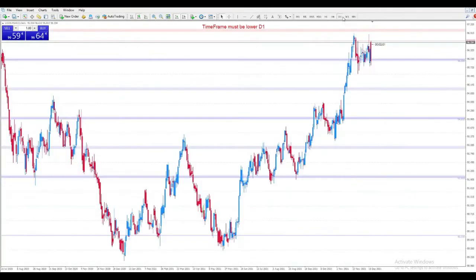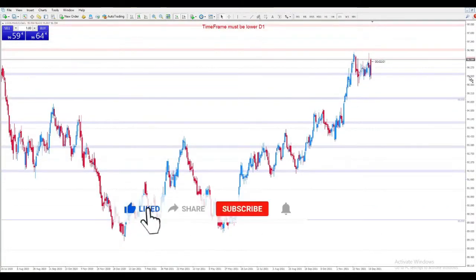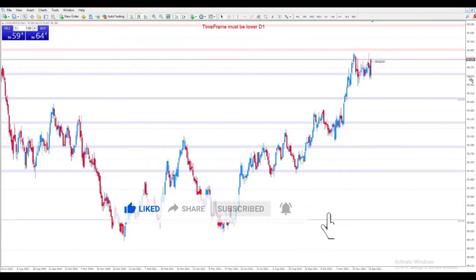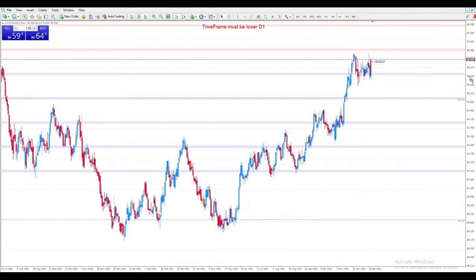Margins in forex trading are needed to open a position and keep it open. By applying margins, a forex trader can effectively trade with more capital than actually in their account.